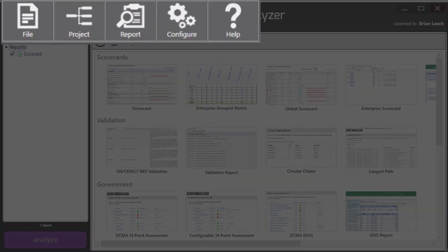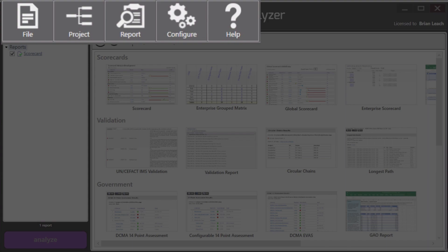This area up at the top is the menu area and it lets you do things like load projects, create reports, do settings, get help.